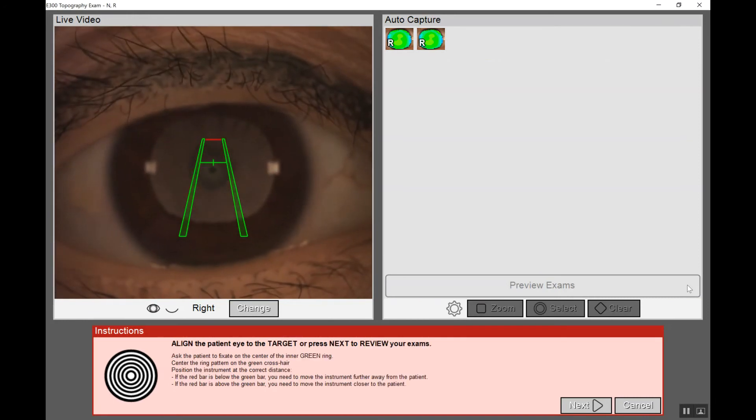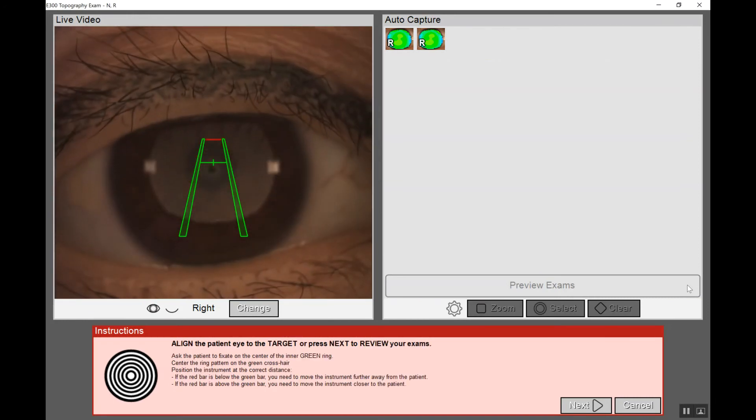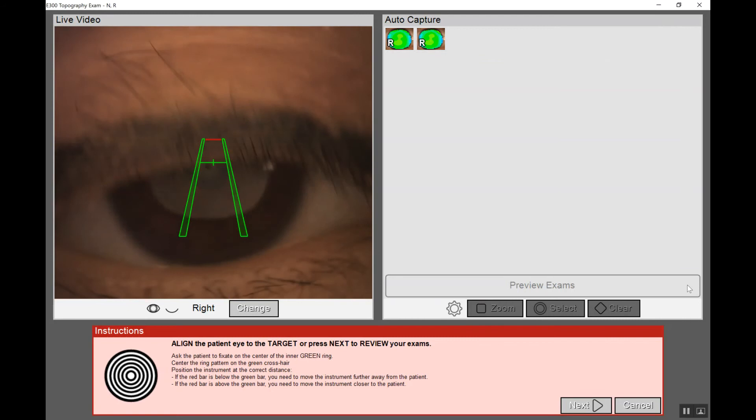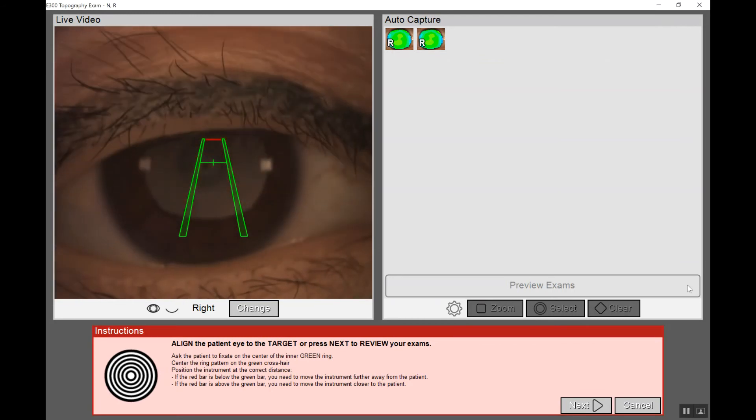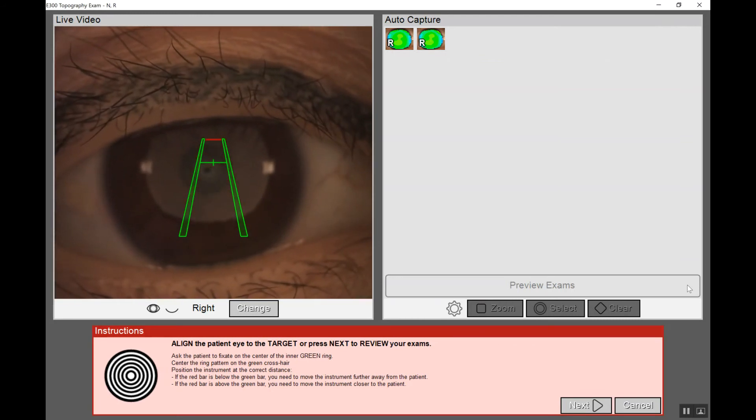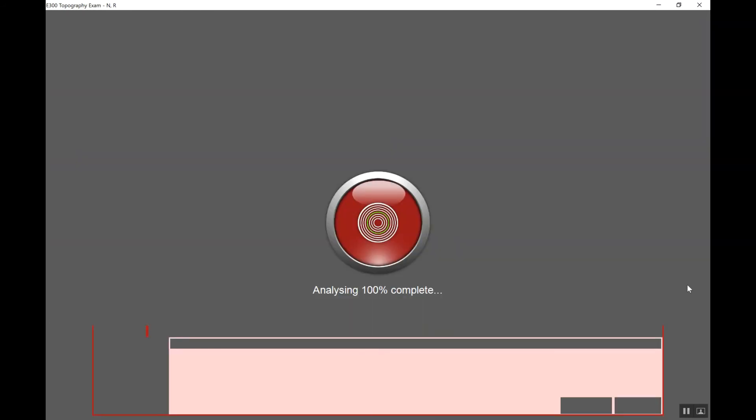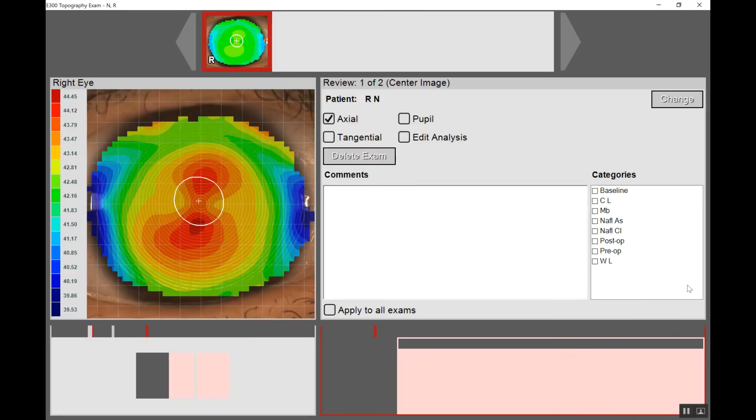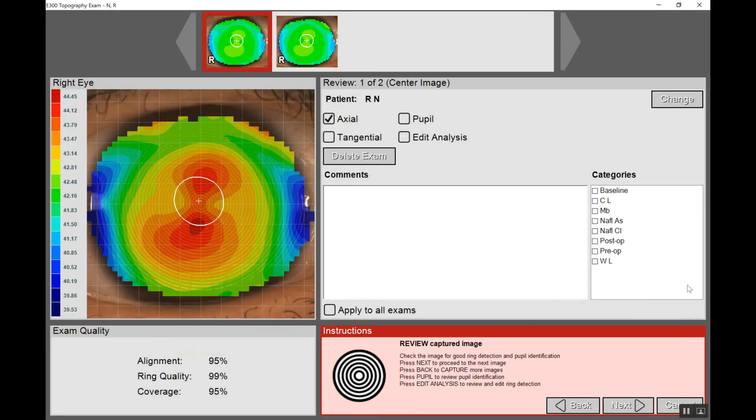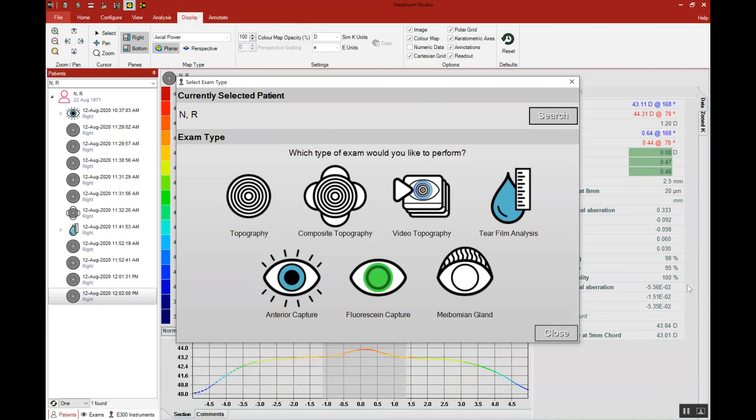And now we can choose to go over to the left eye and take additional images there or finish by clicking the right button. It will allow us to review, add any comments to this window, or we can click next and finish to save those topographies into the patient file.